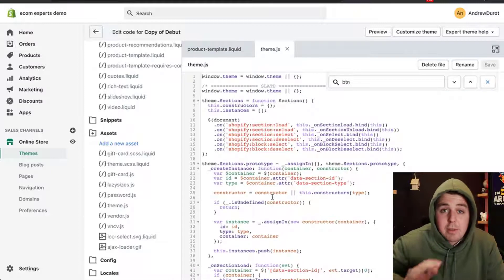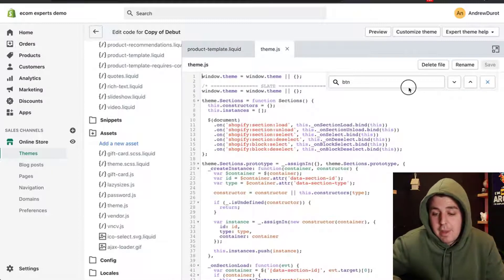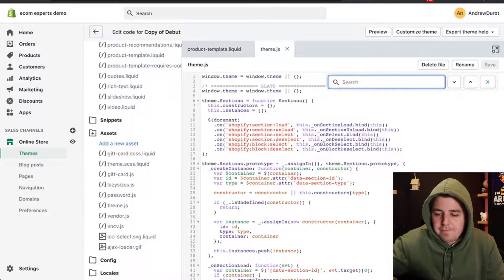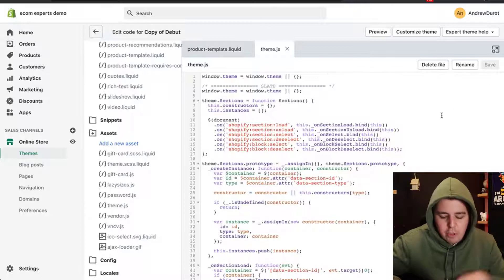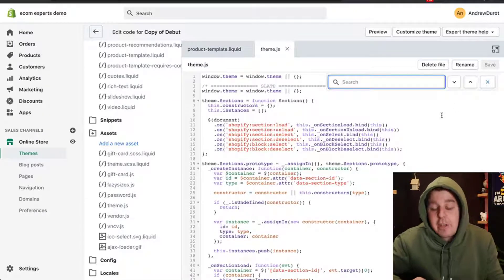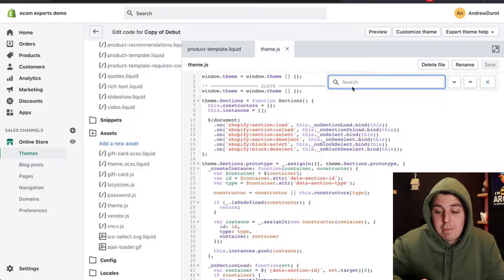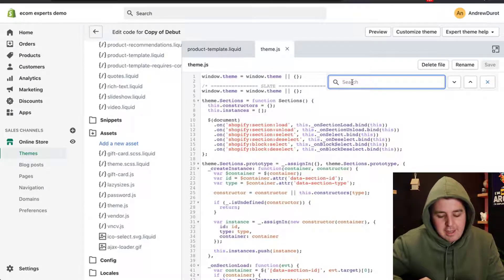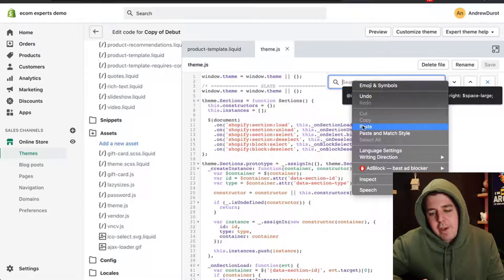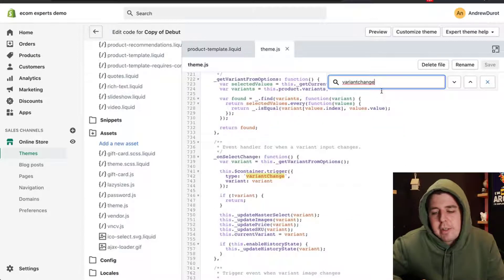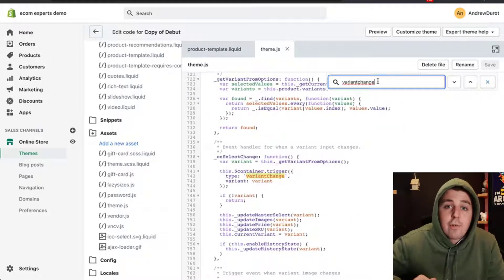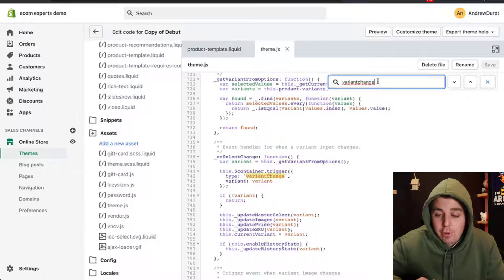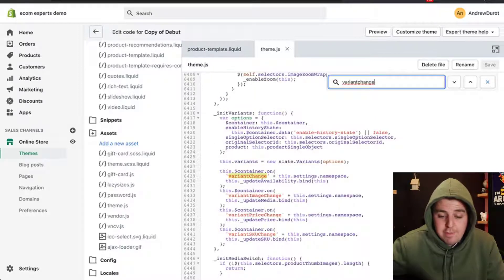I'm using the debut theme just for your reference. Again, here, we're going to do Command-F on a Mac or Control-F on Windows, and the search box will pop up. In the document, I provided a little term called Variant Change. We're looking for Variant Change in this folder. I have two of them,